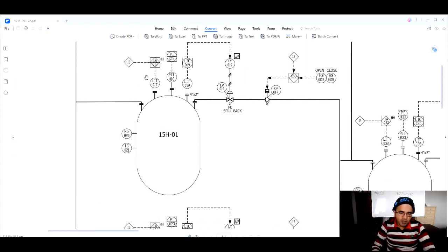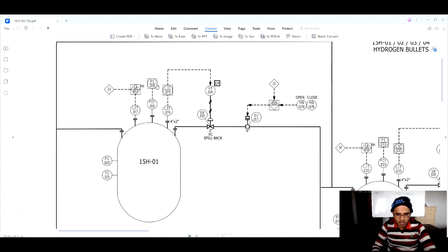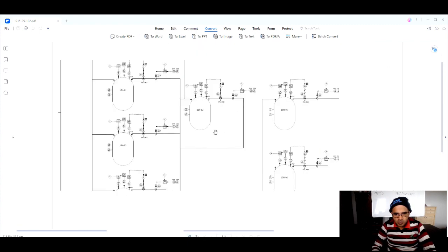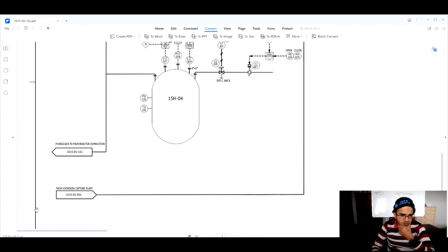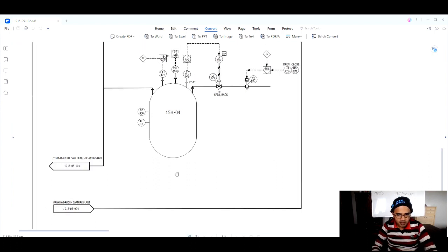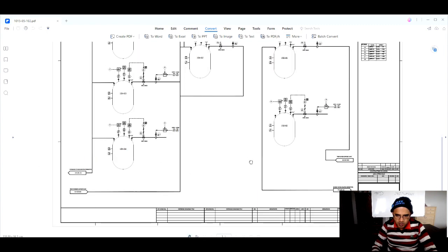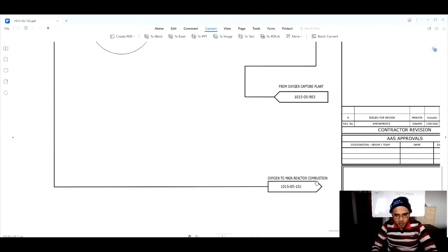One level transmitter is for the safety system — this diamond symbol means it is for the safety system. A circle inscribed in a rectangle or square means it belongs to the distributed control system (DCS). Hydrogen comes from the hydrogen capture plant and goes to the main reactor combustion. Similarly, oxygen comes from the oxygen capture plant and goes to the main reactor combustion.